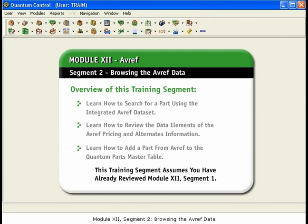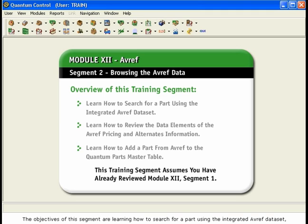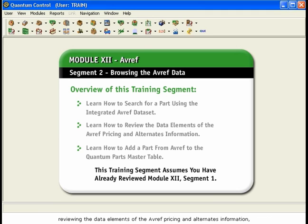Module 12, Segment 2: Browsing the AVREF Data. The objectives of this segment are learning how to search for a part using the integrated AVREF dataset, reviewing the data elements of the AVREF pricing and alternates information, and adding a part from AVREF to the Quantum Parts Master Table.